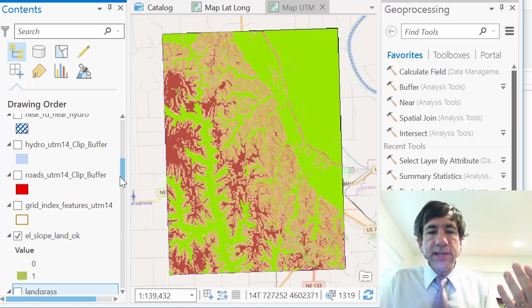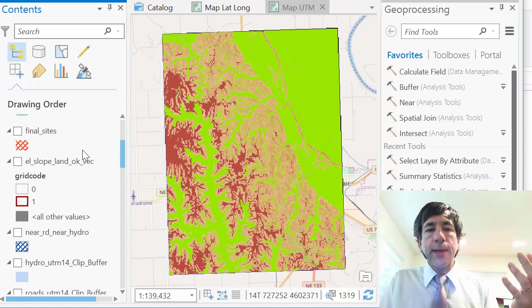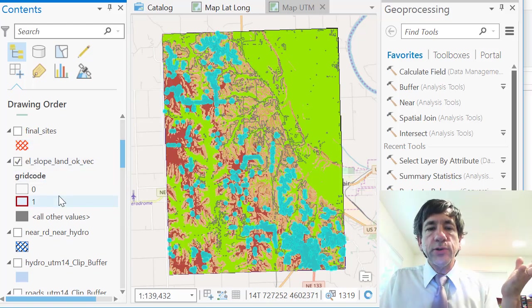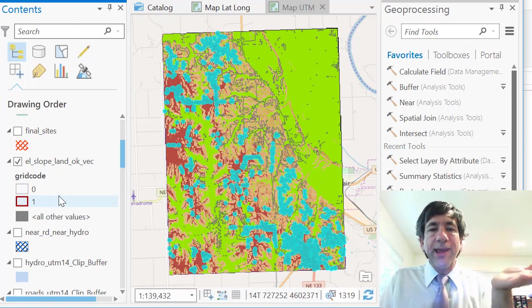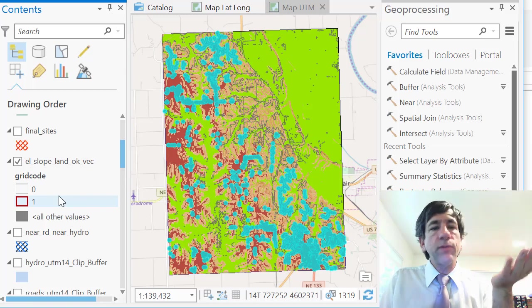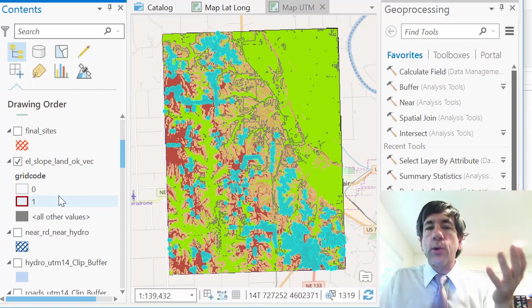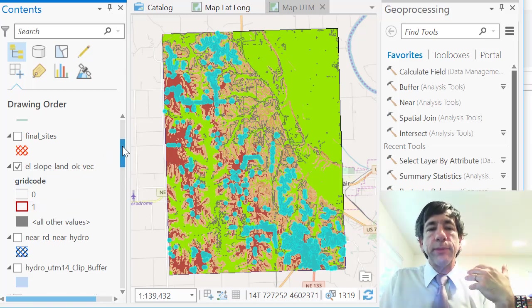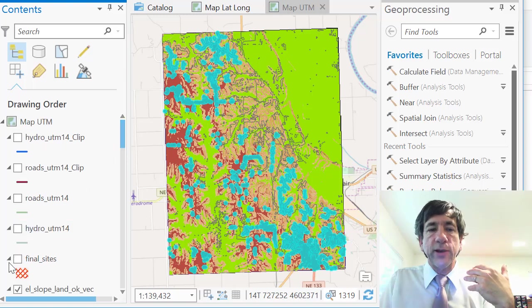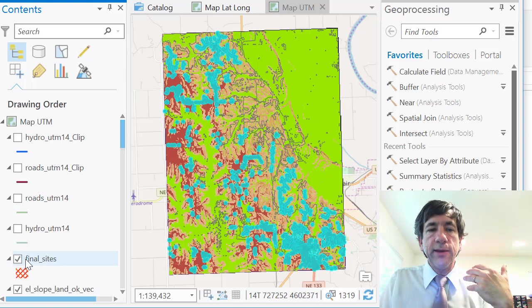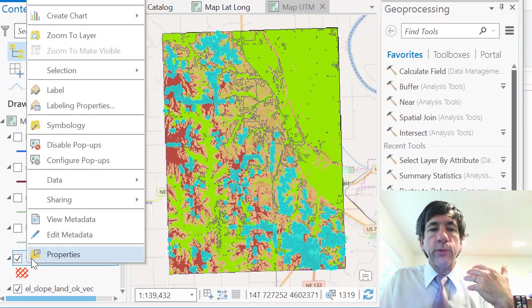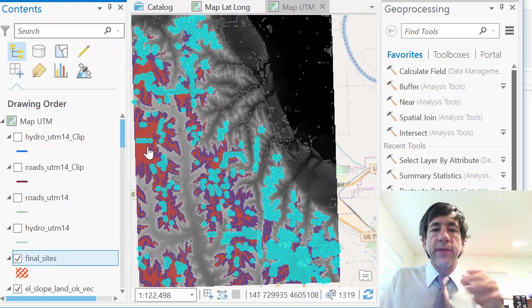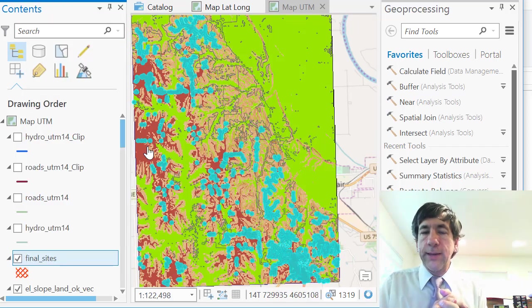And so I proceed through these steps where eventually you'd get down to the slope is okay, the land classification, the land use is okay, and so on. I'd convert it to vector and then be done with the analysis. And the final sites would be this area here, and then I would zoom to them. But that's all with local data.